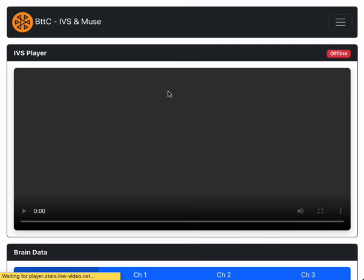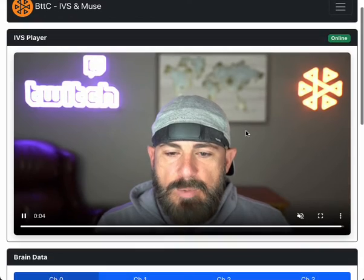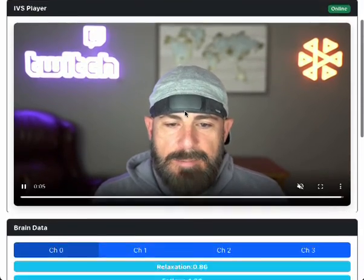if we jump over to the player tab, we can see that my live stream is indeed broadcasting.